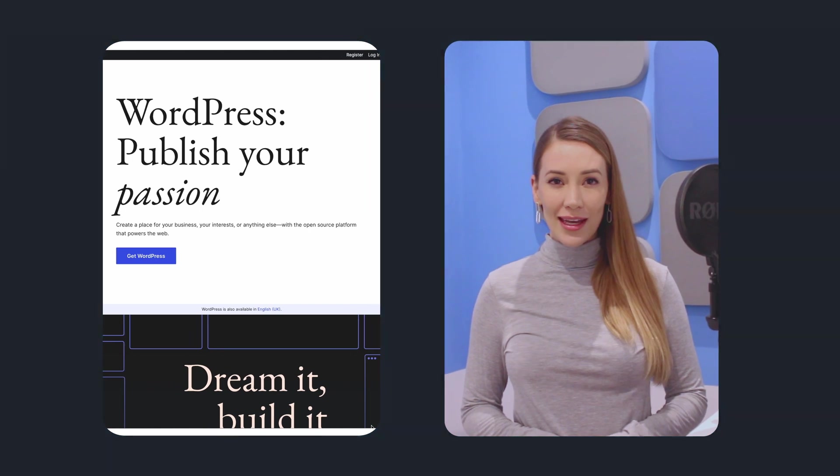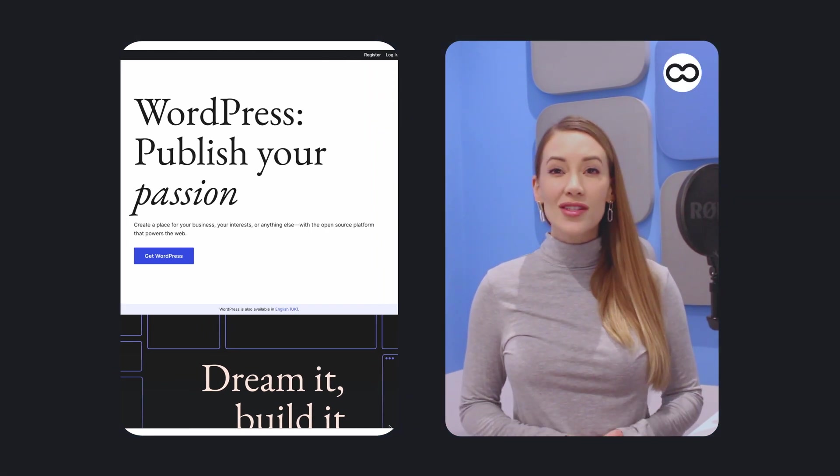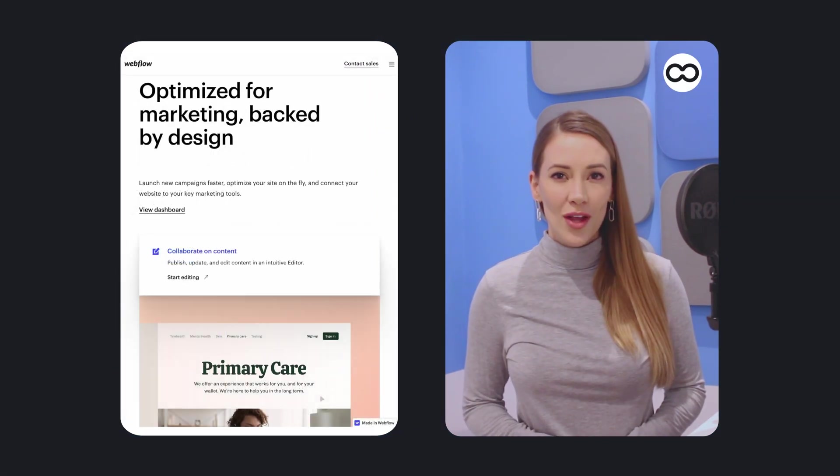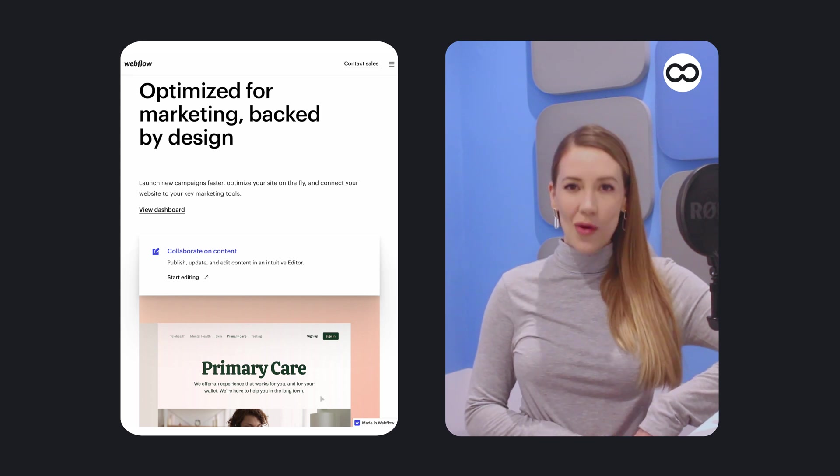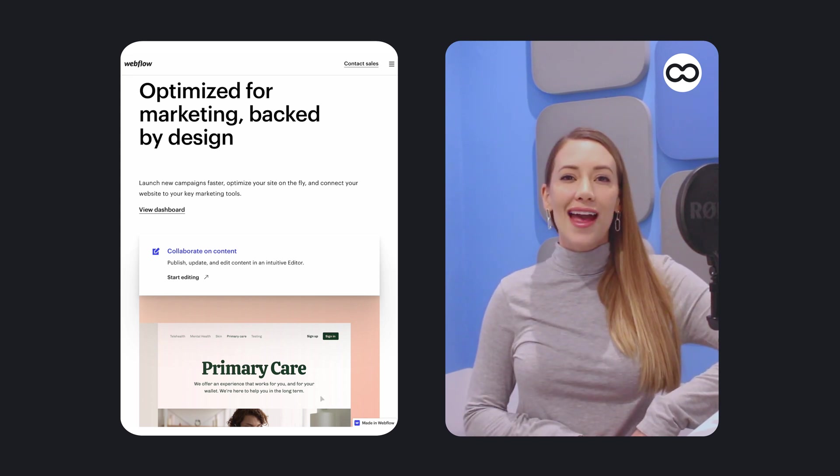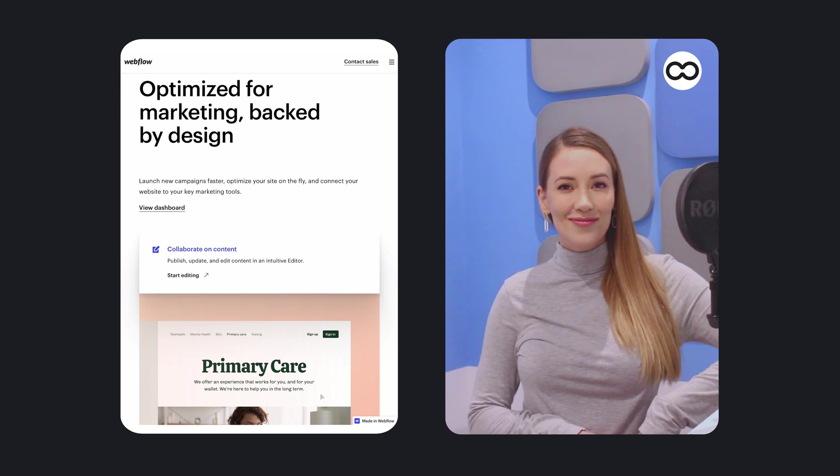Hi guys, Lisette here for Tooltester. WordPress has long been known as the best website builder for blogging, but recently many designers have argued in favor of Webflow. So who takes the blogging crown? Let's take a closer look and compare Webflow to WordPress.